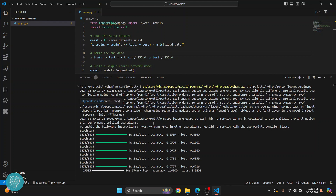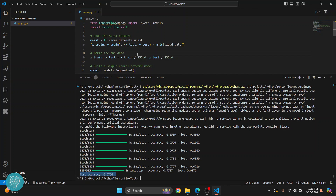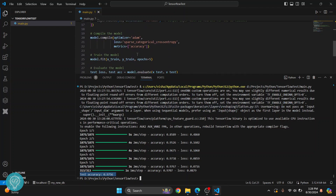As you can see, it is processing and now we have our code executed and we have the accuracy of 0.9. If you have any questions, let me know in the comments below.